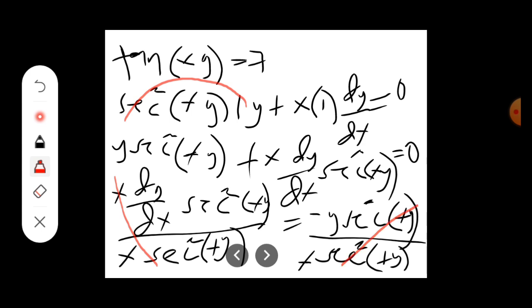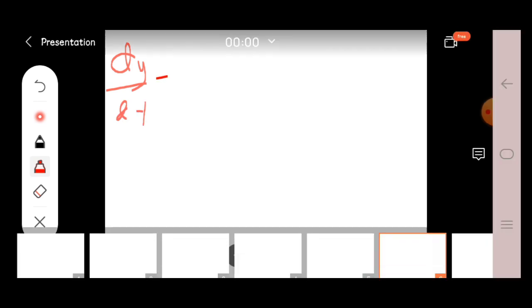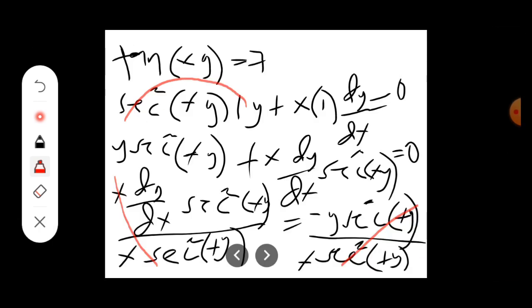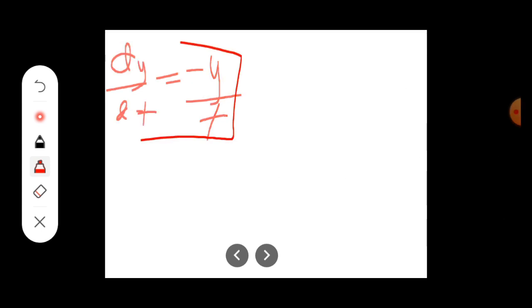After canceling sec²(xy), the answer is dy/dx equals negative y over x. This is our dy/dx.